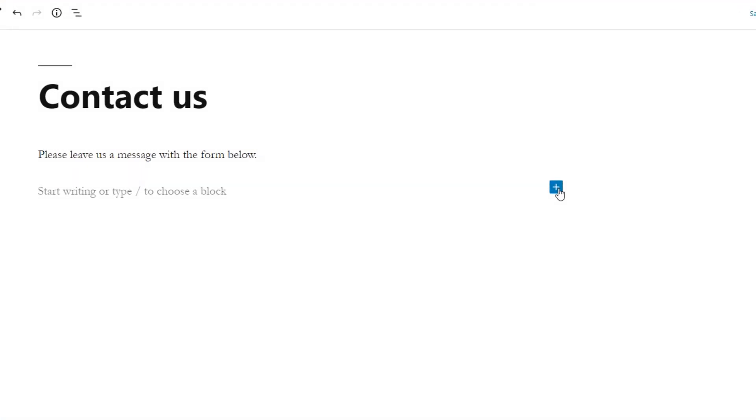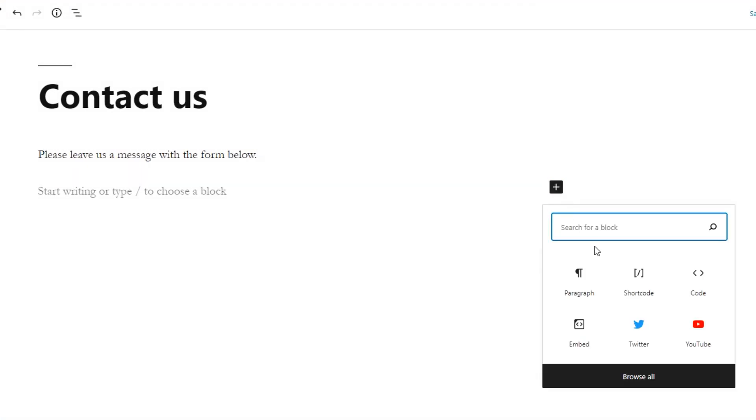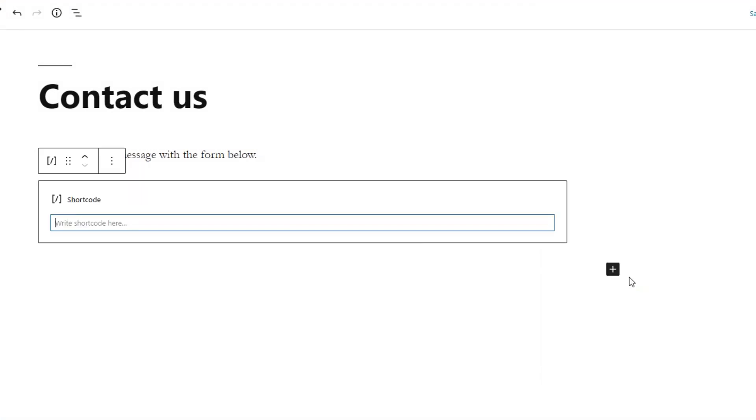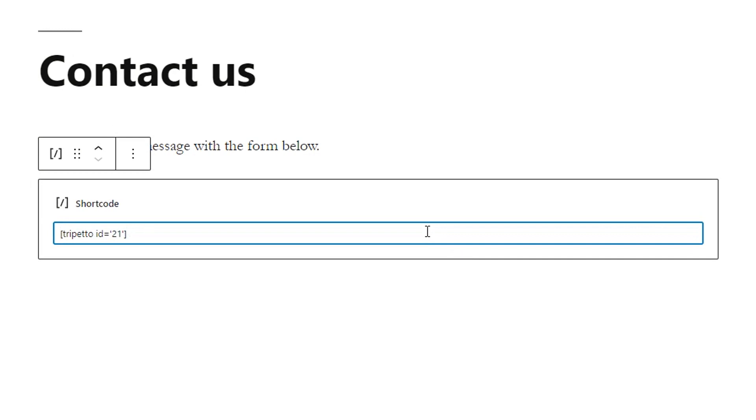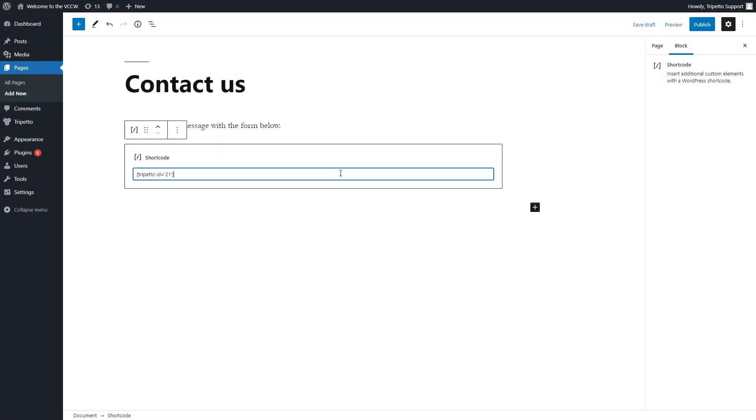Now let's add a shortcode block on that page in the desired spot and then paste the shortcode from the clipboard. That's basically it.